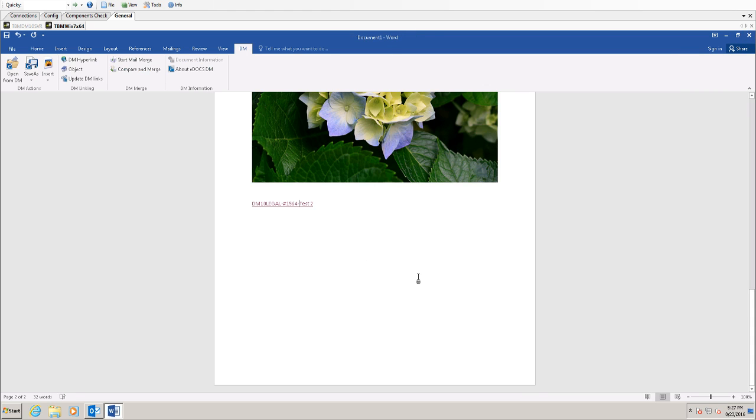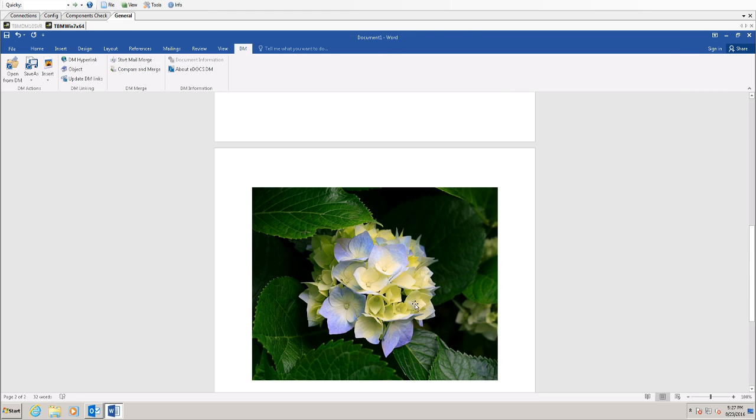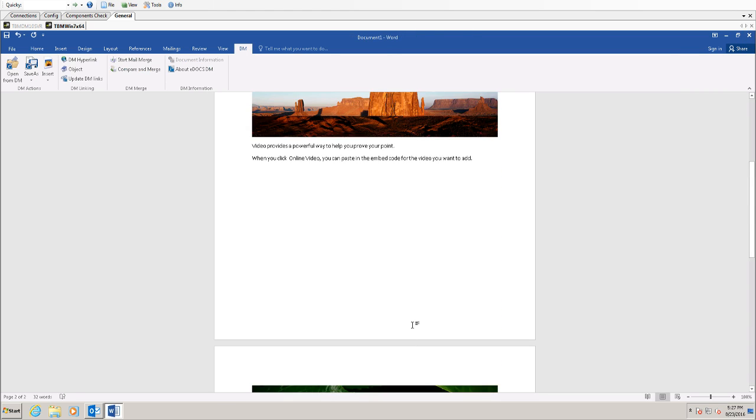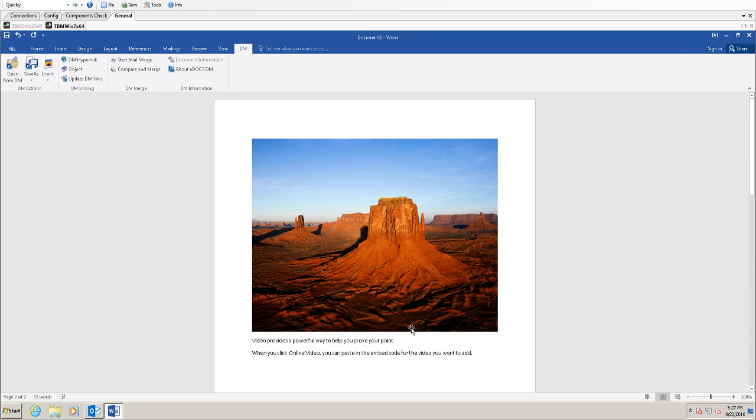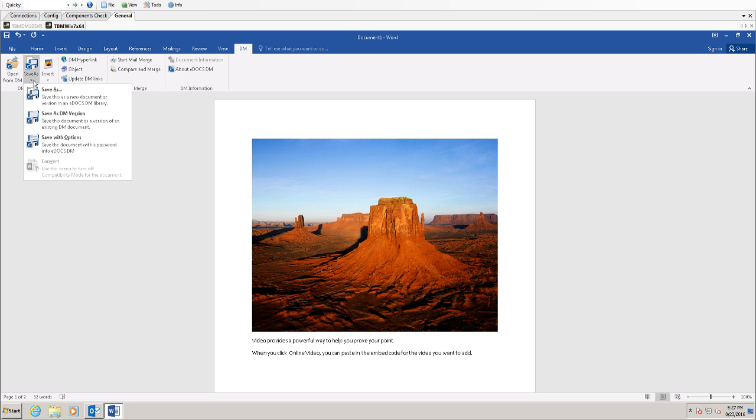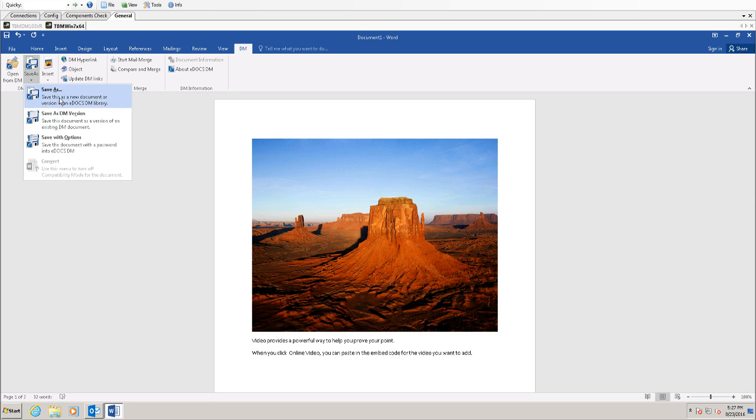Now that I've created this new document, I want to save it into DM. I have a couple ways I can do so. I can come here to the Save As feature.